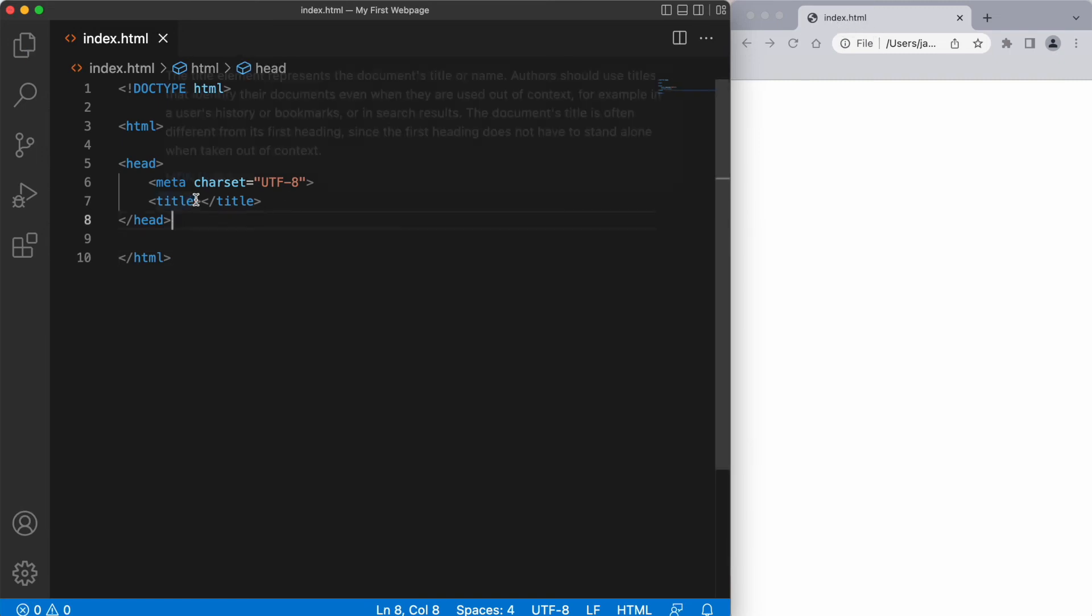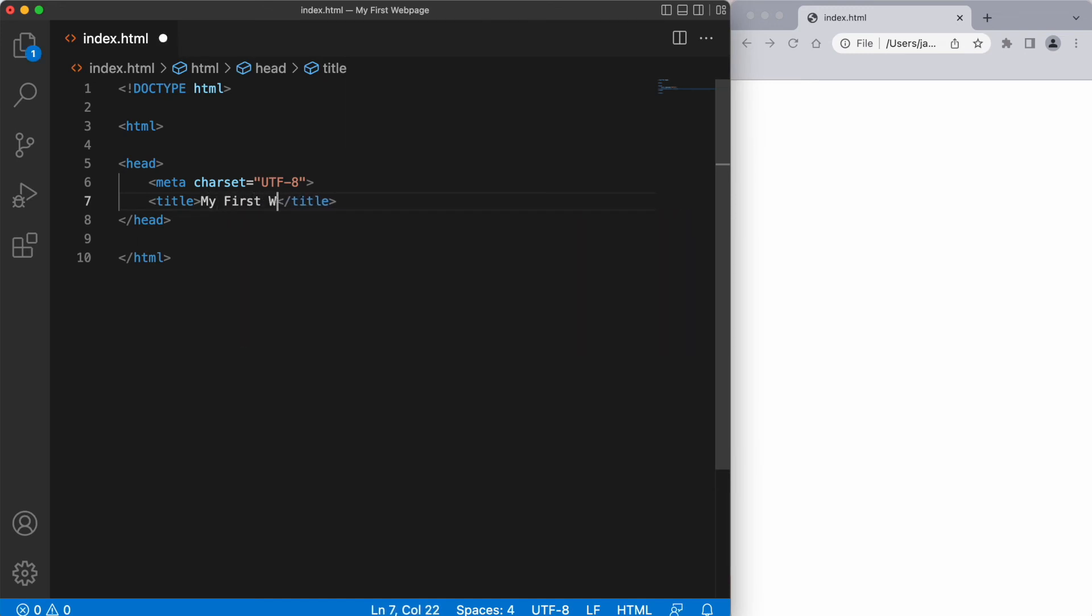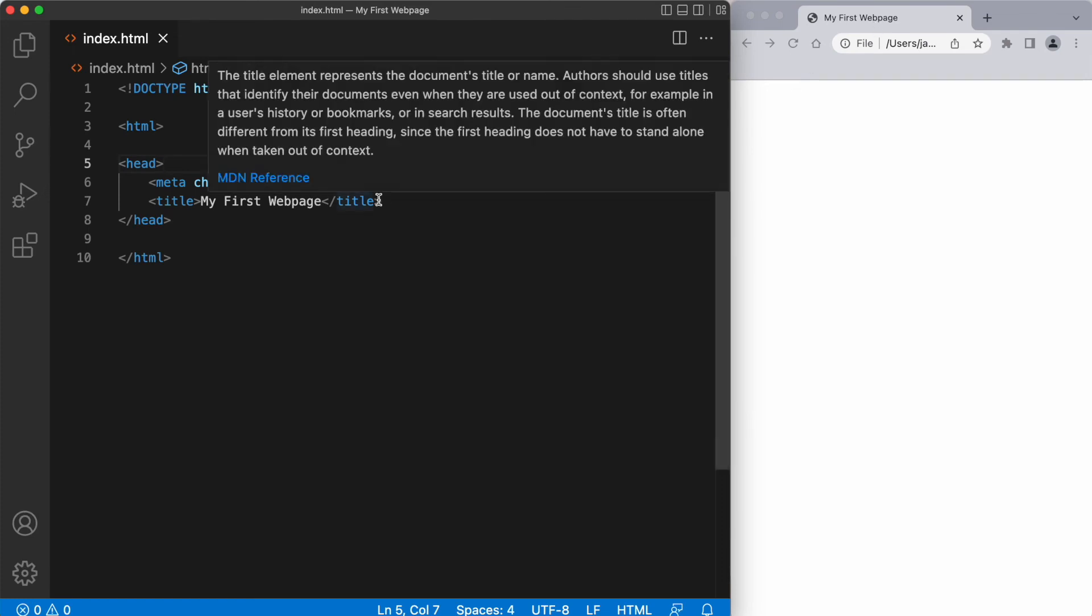However, when I add a title in here, let's see what happens. So let's give this page a title of my first web page. And we can see that my first web page is now the title of the tab in the web browser.